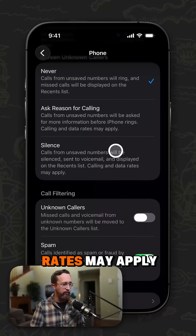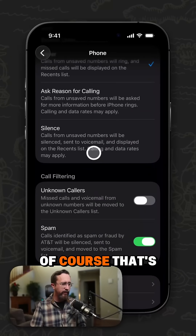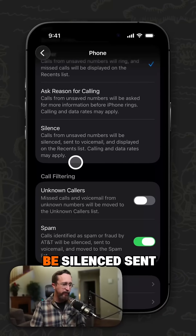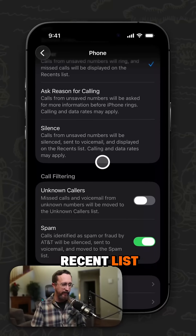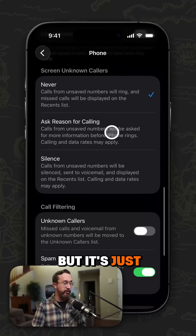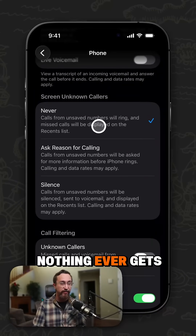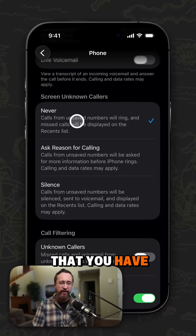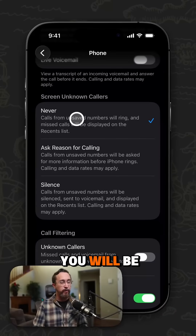Calling and data rates may apply. Silence is what I like to use — calls from unsaved numbers will be silenced, sent to voicemail, and displayed on the recent list. But it's just that simple: if you want to make sure that nothing ever gets screened, just make sure that you have Never selected and you will be good to go.